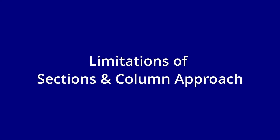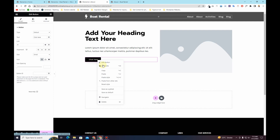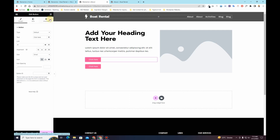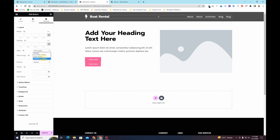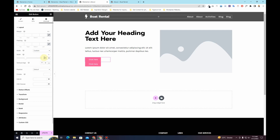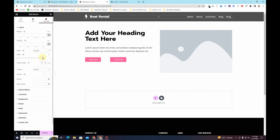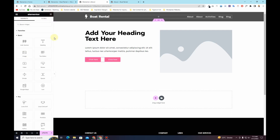Now the limitation with this approach: if I want to align two buttons right next to each other and I duplicate this button, there is no option to align these buttons next to each other unless I go to the advanced tab and change the width to inline or use a custom width. If I make this one 35 and then make the width of the other button 35, now you can see these two buttons are aligned next to each other.